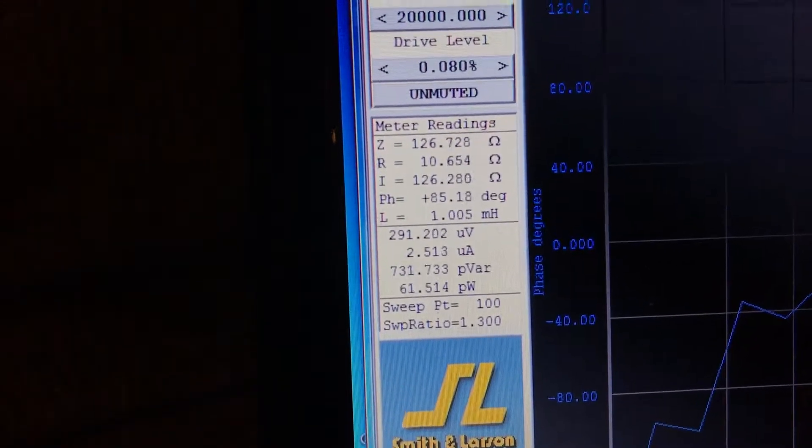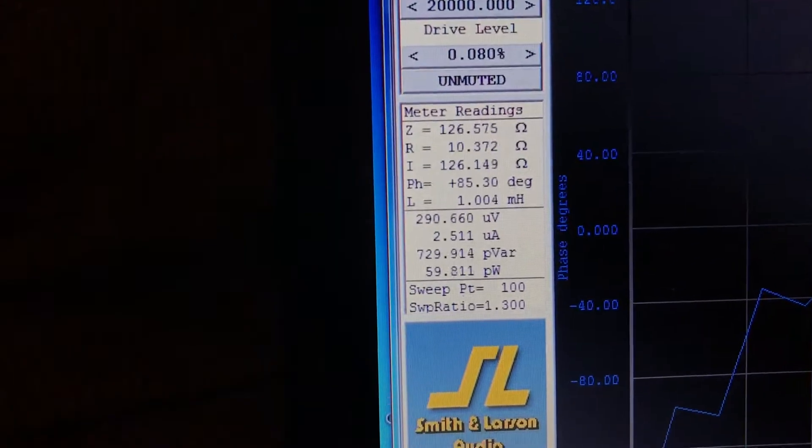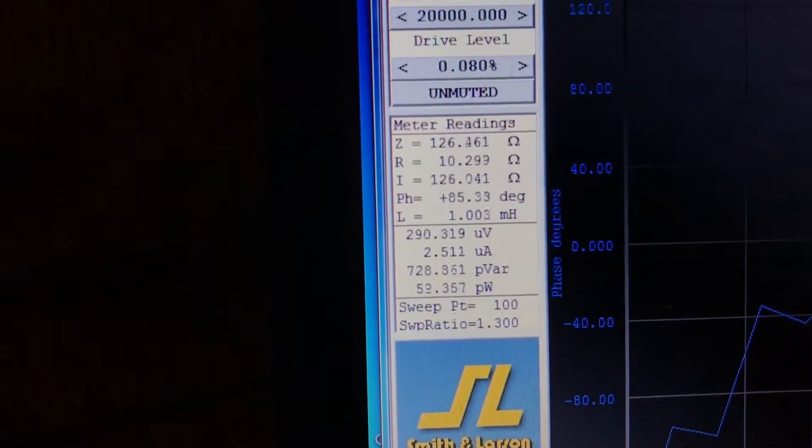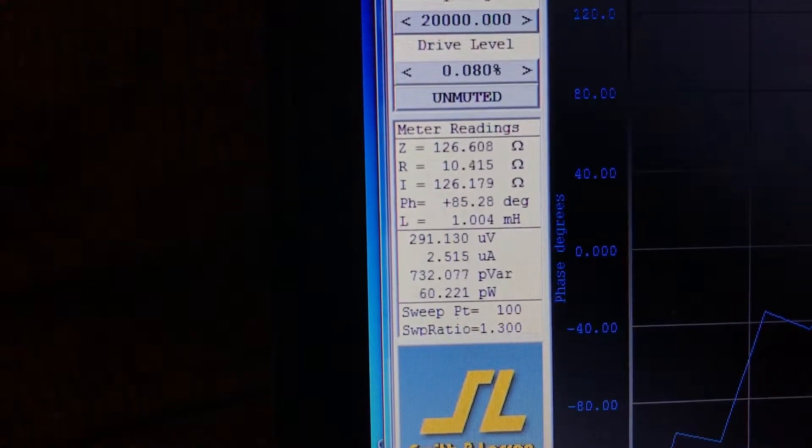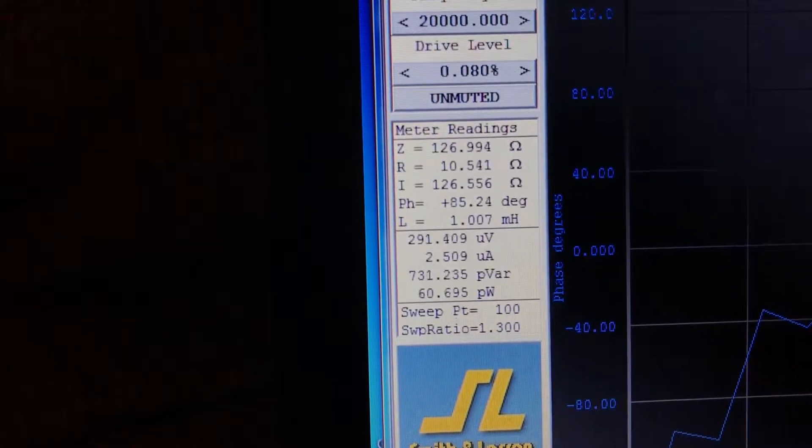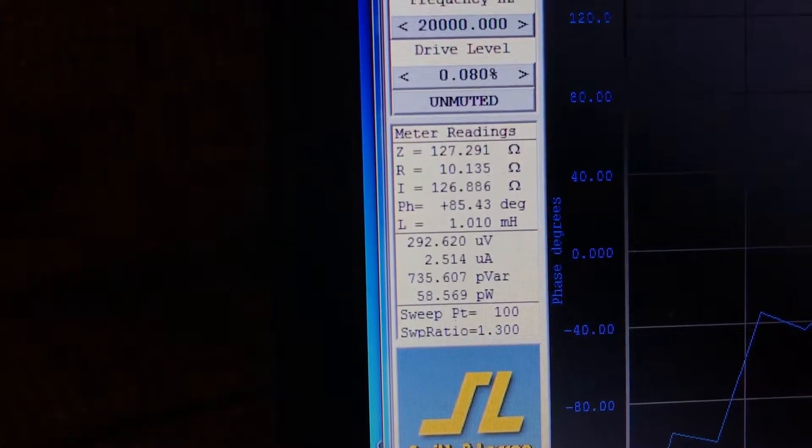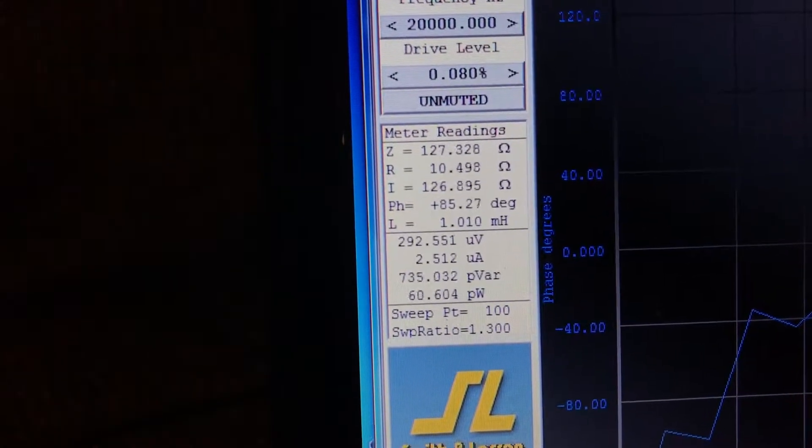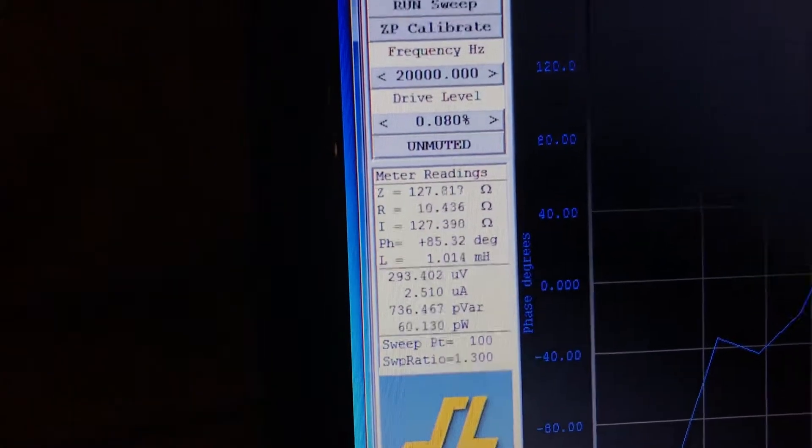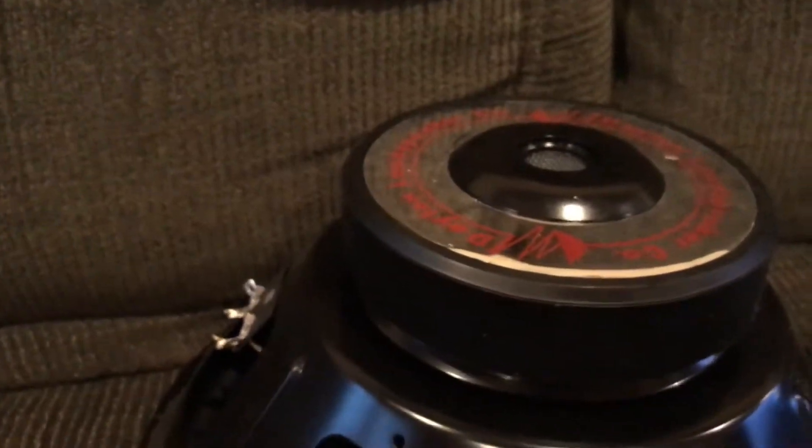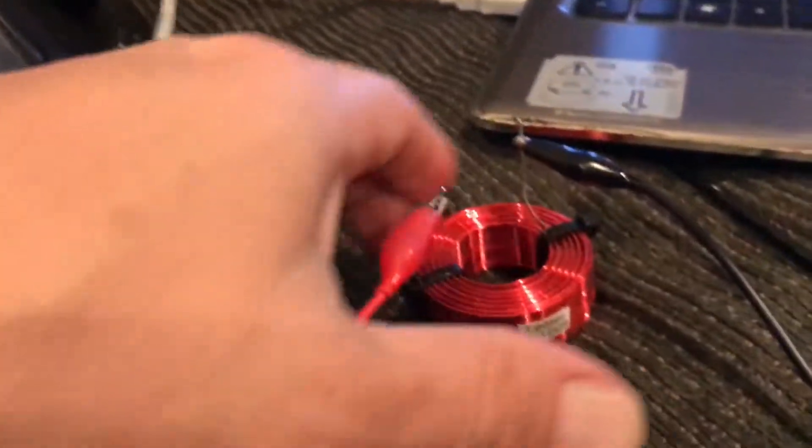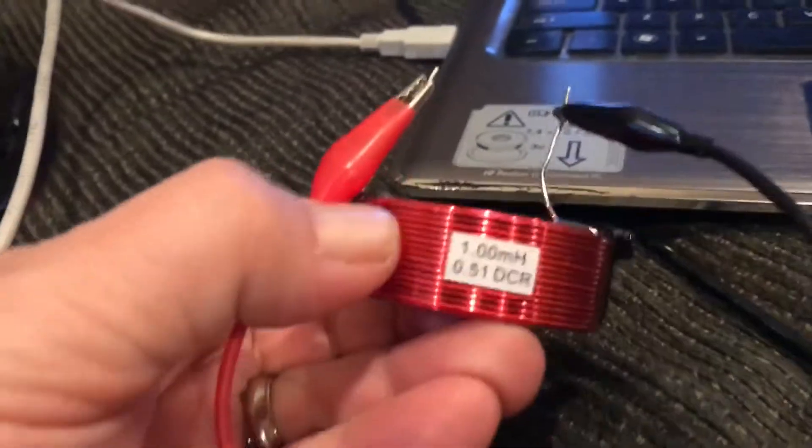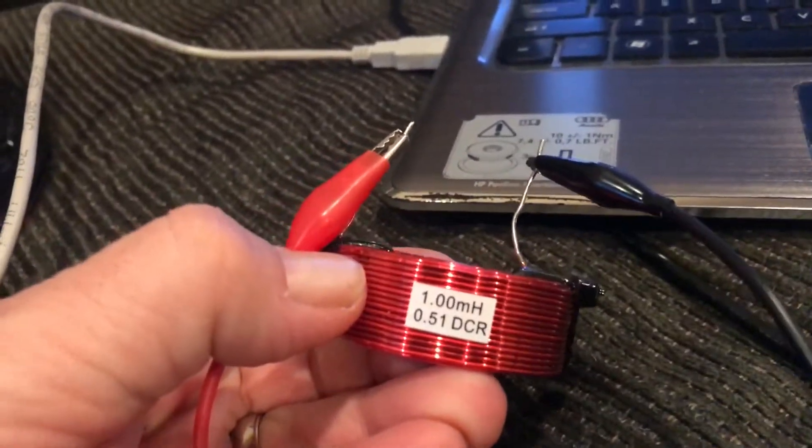Here I have a 1.0 millihenry inductor connected, as you can see. Very well-rated inductor from Parts Express. Got this subwoofer here with a reasonably-sized magnet. And here we have our tester and the inductor that's currently connected.